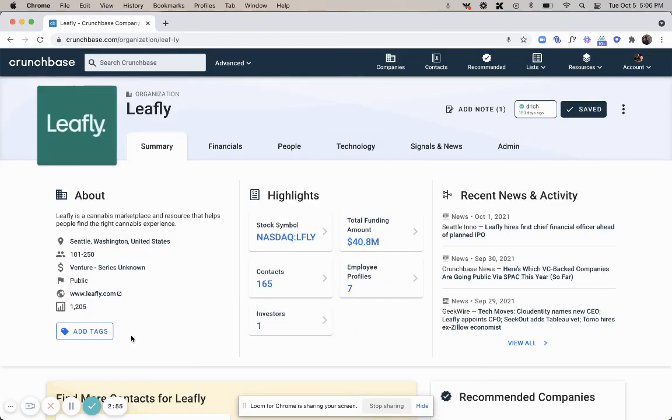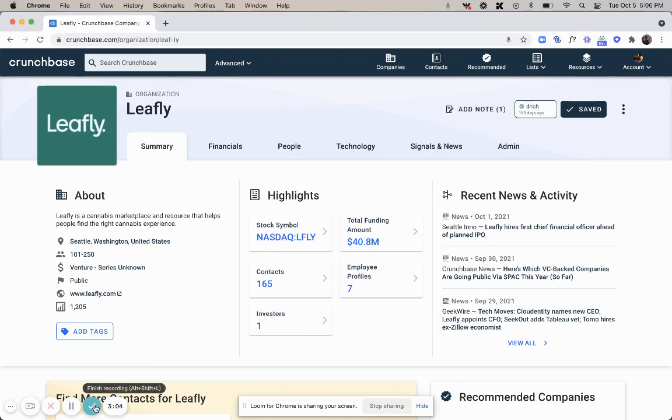To view other ways that you can leverage Crunchbase, visit Crunchbase University. But this has been a video on helping you leverage Crunchbase for your pre-call preparation.